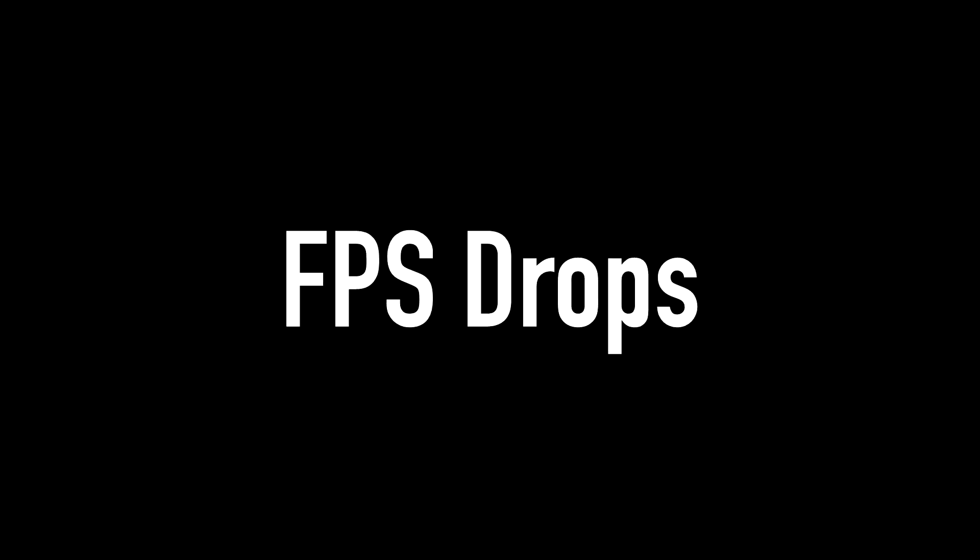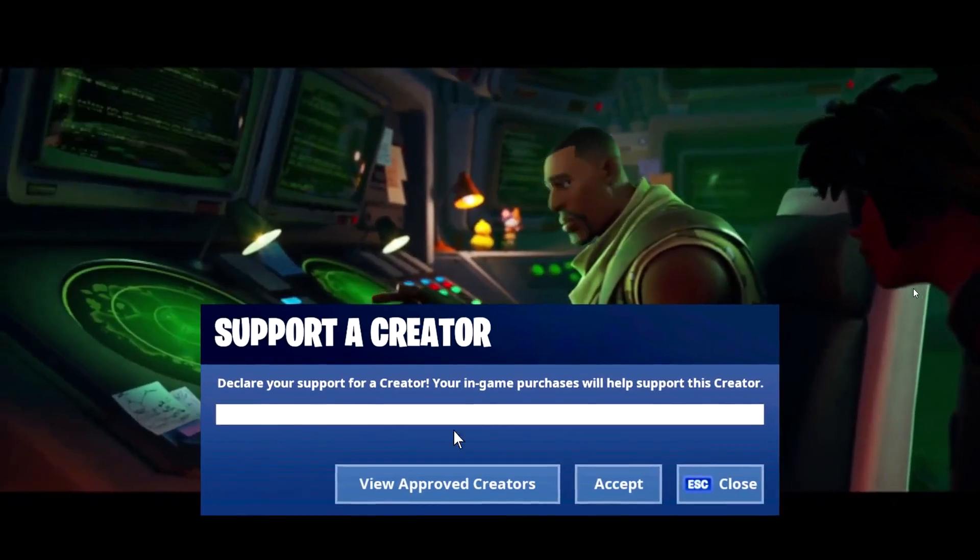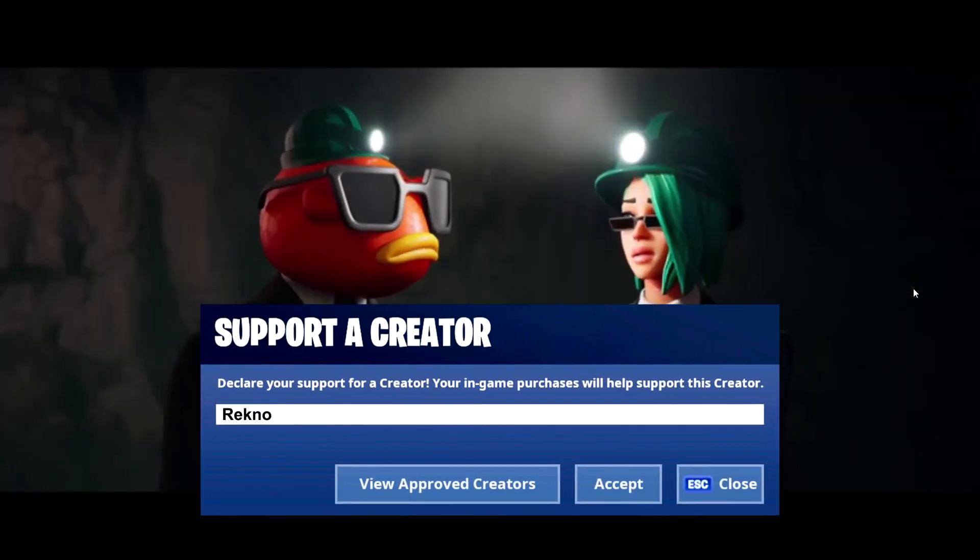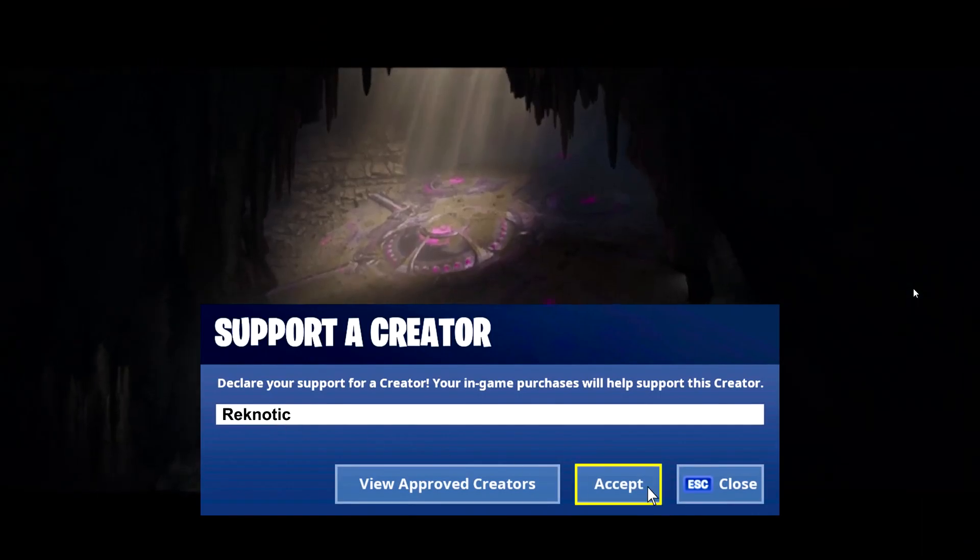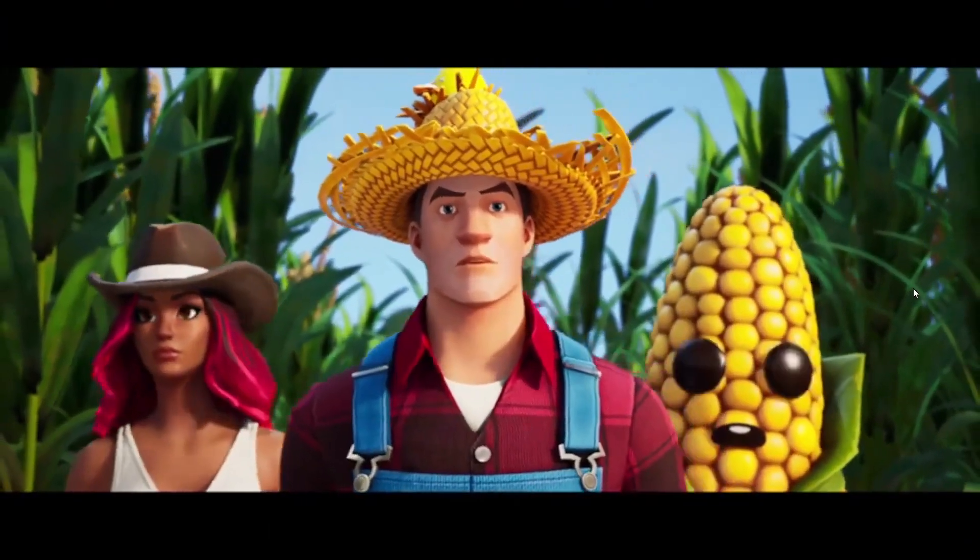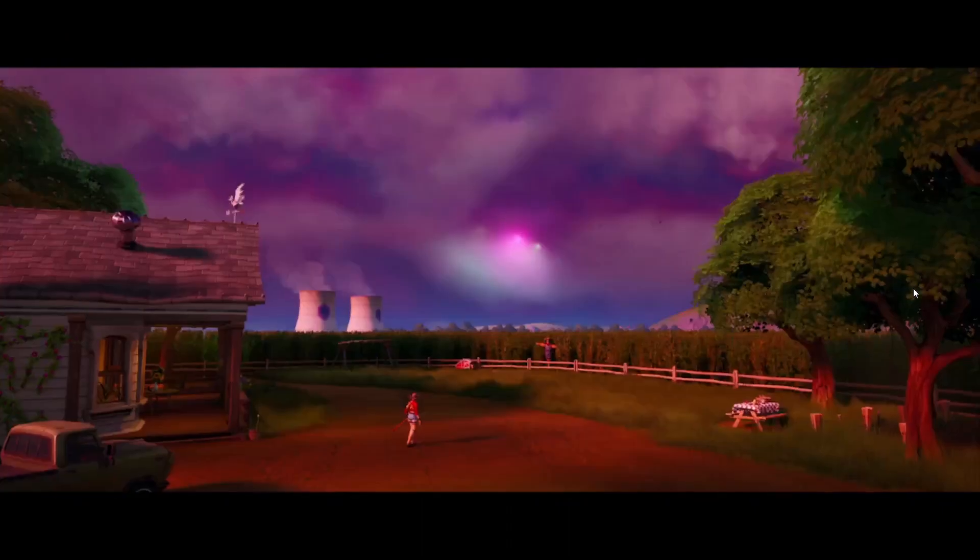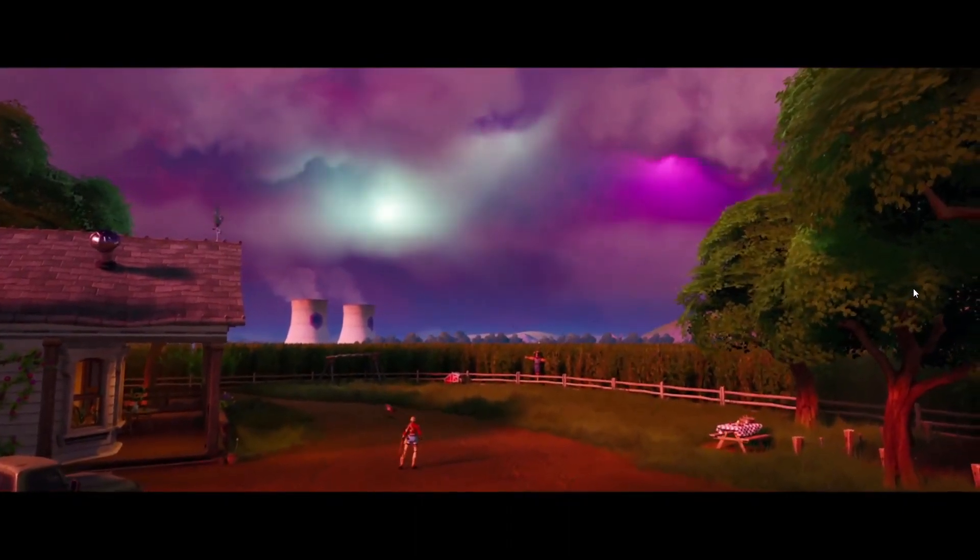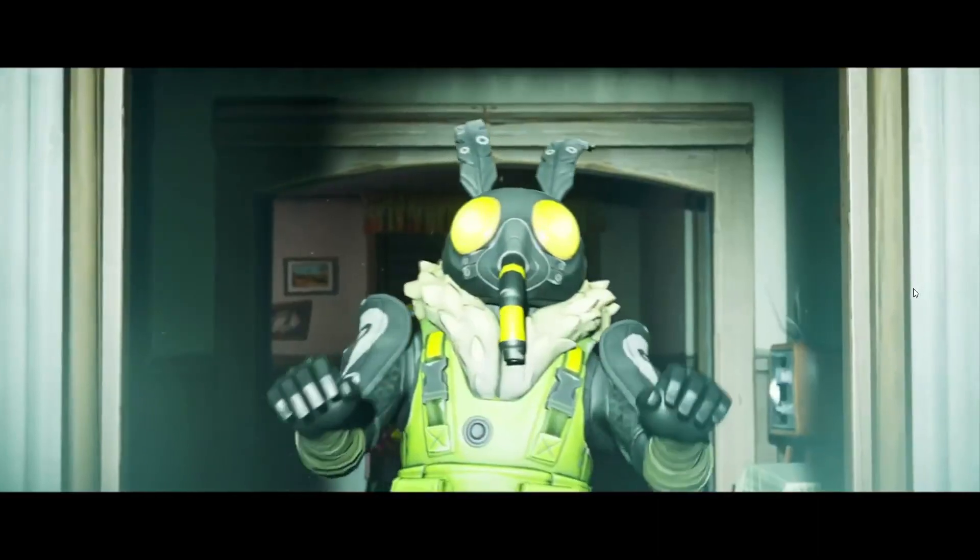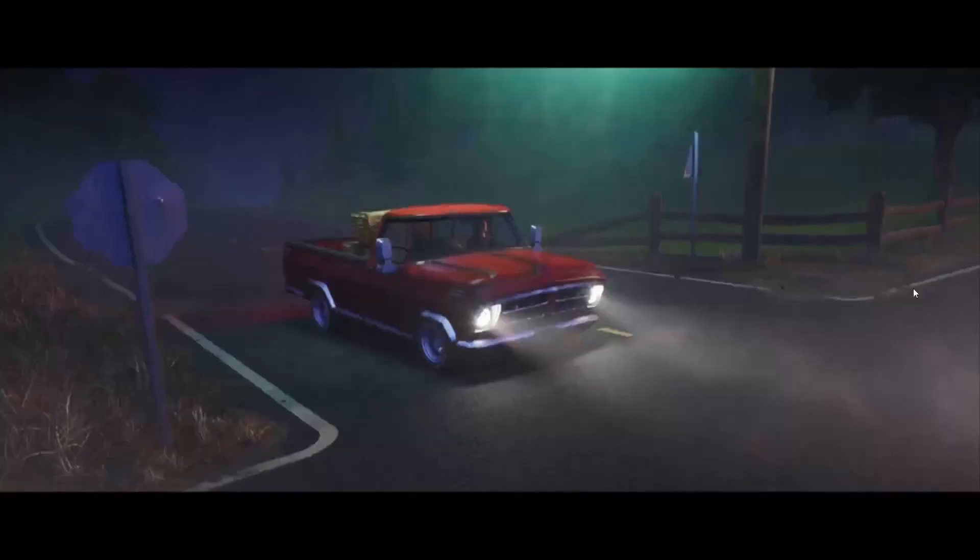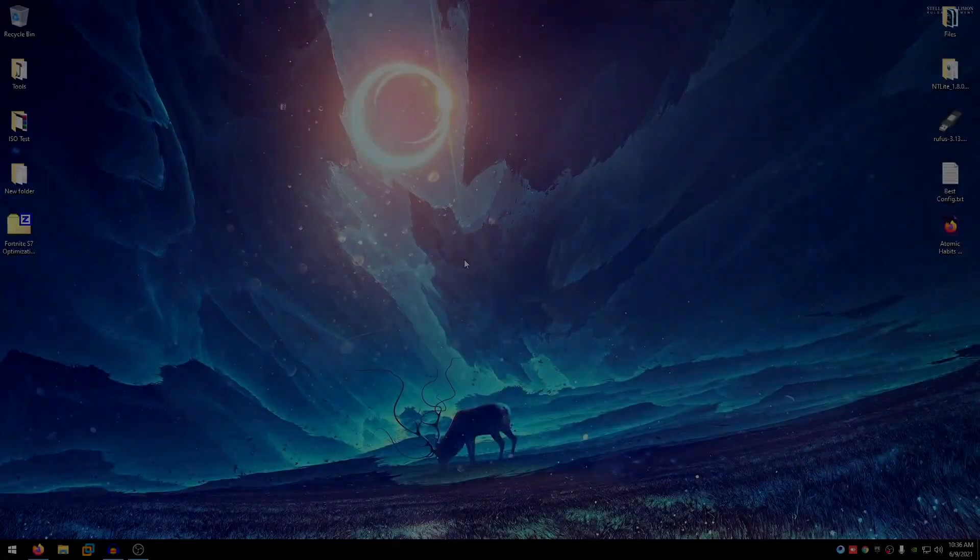The Fortnite Chapter 2 Season 7 update just dropped recently and people are already experiencing FPS drops and stuttering as usual with new updates. Therefore, I decided to show you some of the tweaks that I always do after a new update to help me boost FPS and get rid of random FPS drops in Fortnite. Hey everyone, I'm Rec and today I'm gonna show you guys how to fix FPS drops in Fortnite Chapter 2 Season 7 and also boost FPS. Without wasting any more of your time, let's dive straight into it.